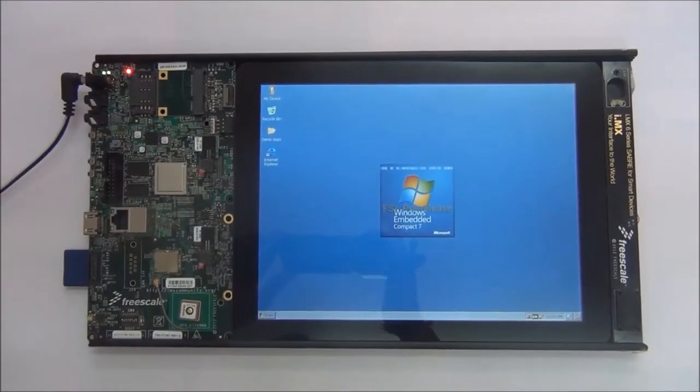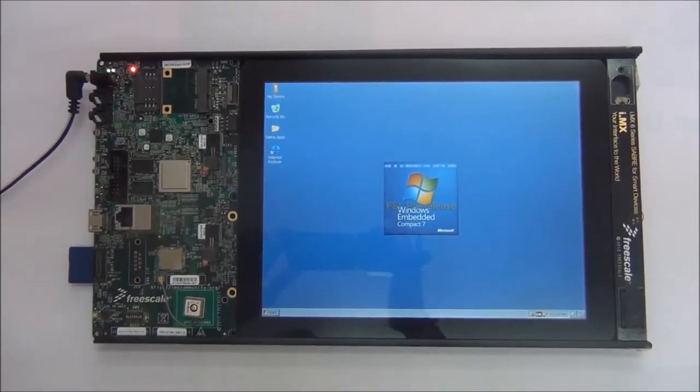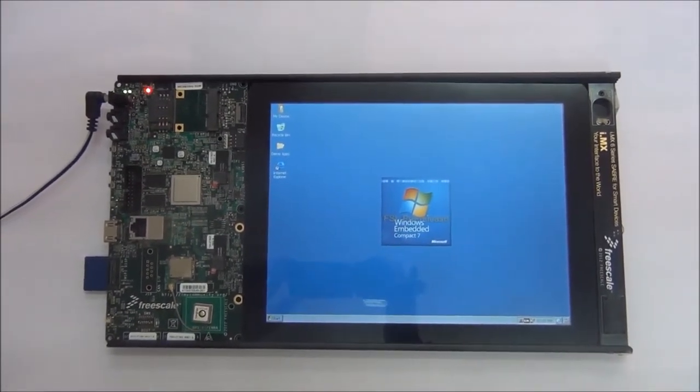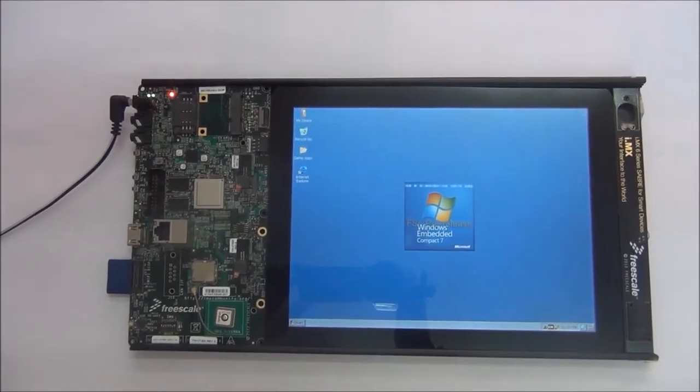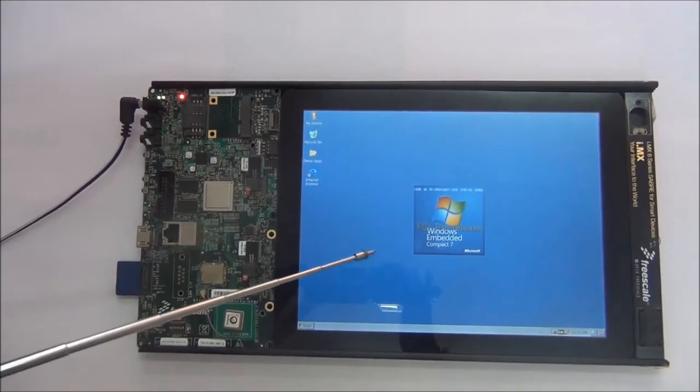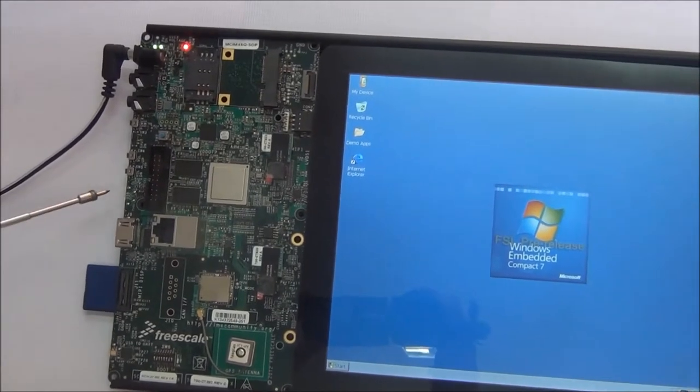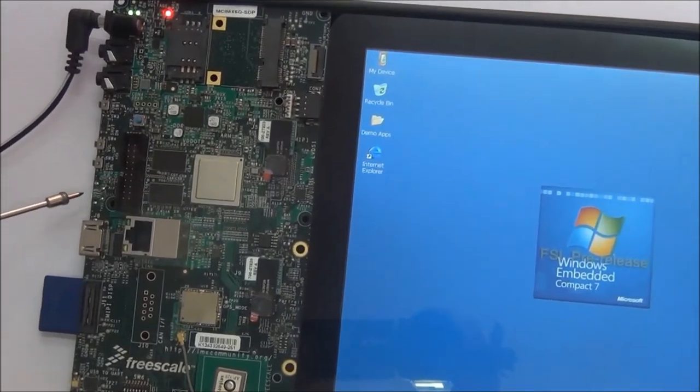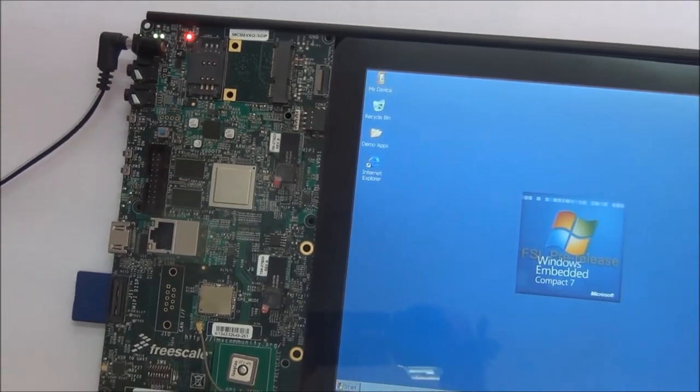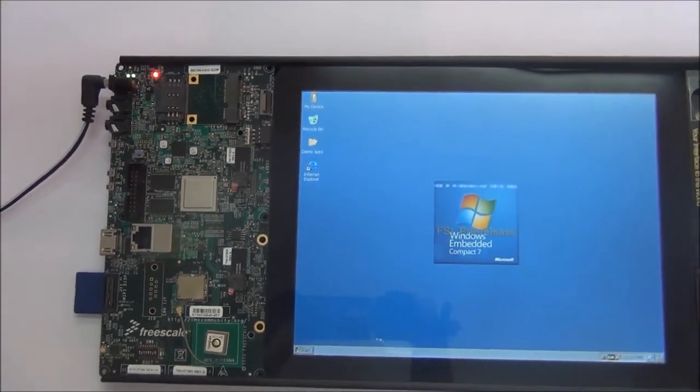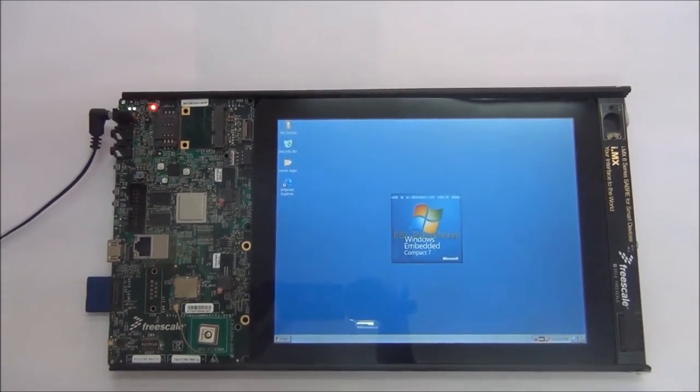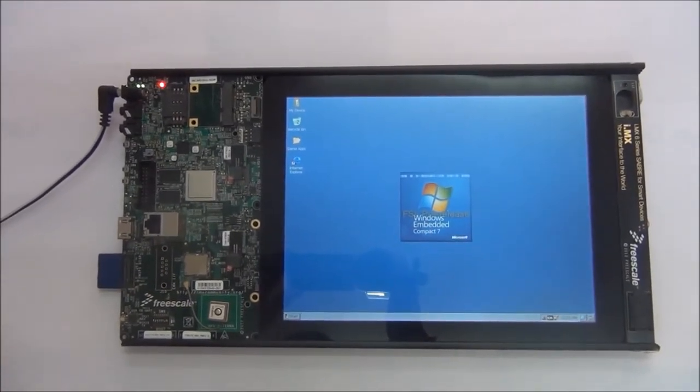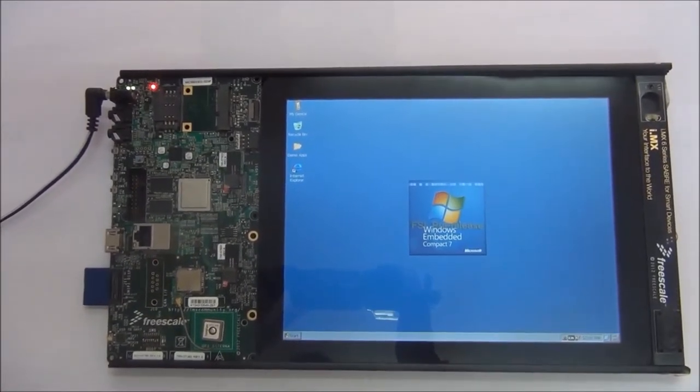The WEC7 BSP for Freescale i.MX6 Sabre HDP platform supports all the major hardware peripherals present on the platform including capacitive touch screen, standard SSD, EMMC, USB OTG as host or device, Ethernet, audio, ambient light sensor, accelerometer, PWM backlight control, I2C, debug UART, GPU, and multimedia codecs.